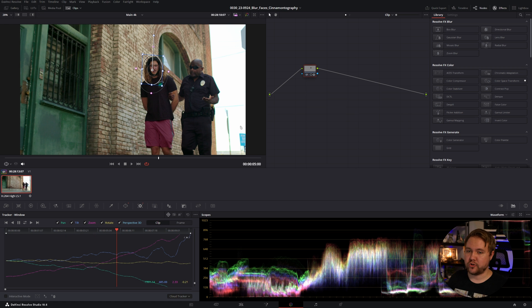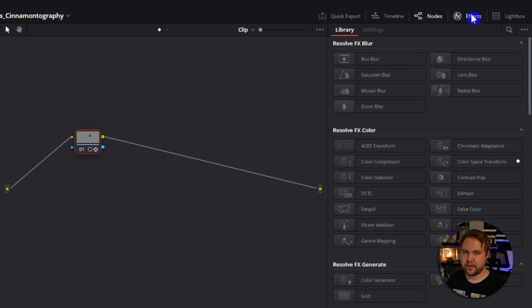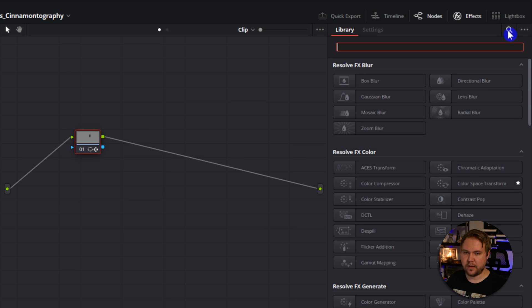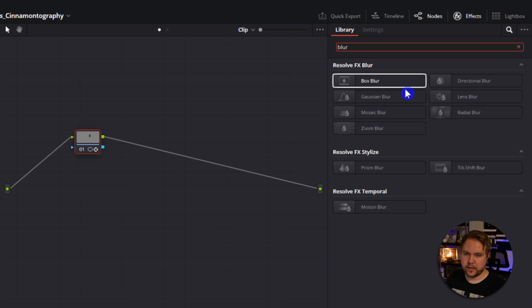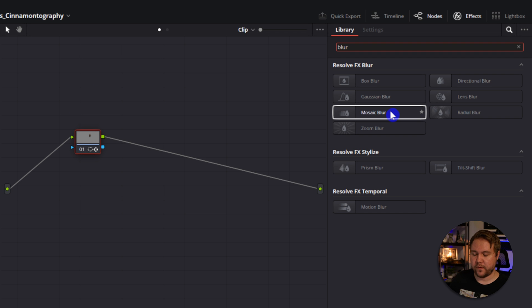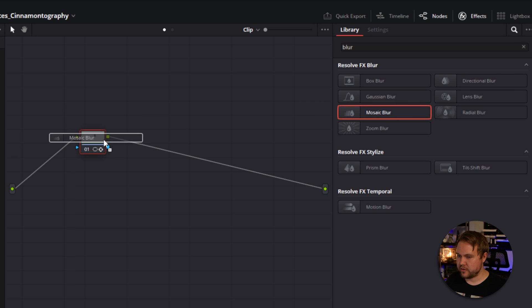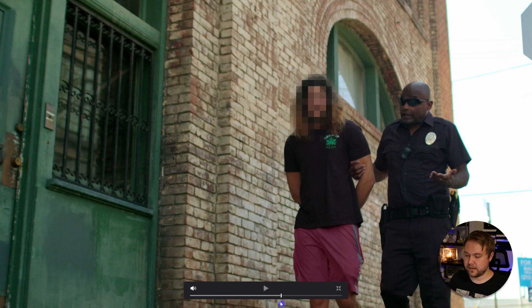So now that we're happy with our track, all we have to do is come up to our effects tab. And if you don't see that, it's just right up here, effects, and we will search for blur. And we're looking for the mosaic blur if you want that classic face blur, and just drag and drop that onto your node, and you'll see that their face is pixelated.